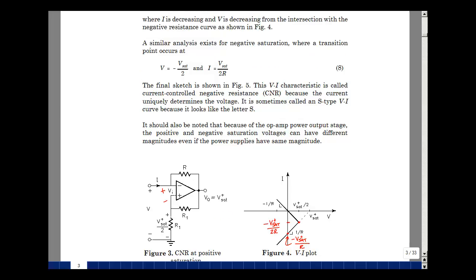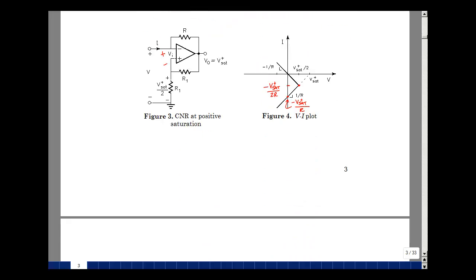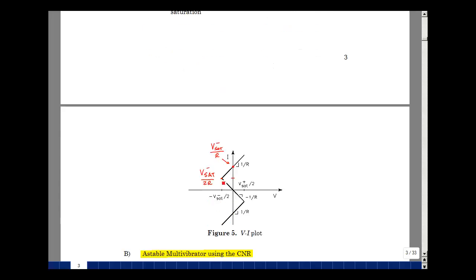We can repeat the same argument for negative saturation. When the output goes to a negative voltage, V equals minus V_sat_minus over 2 at the transition point, and I equals V_sat_minus over 2R. Note that V_sat_minus is defined as a positive number — we apply the minus sign explicitly. The saturation voltages positively and negatively are both positive numbers, but they're not always the same value because the transistors inside the op-amp have different clipping voltages, which we'll measure in the experiment.